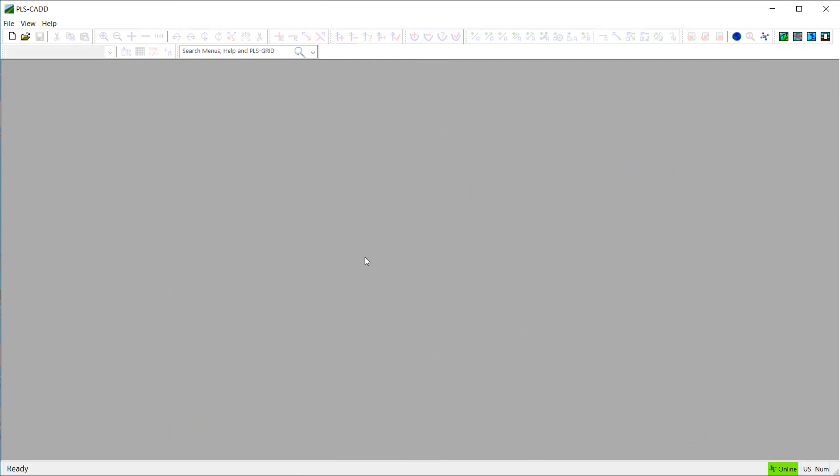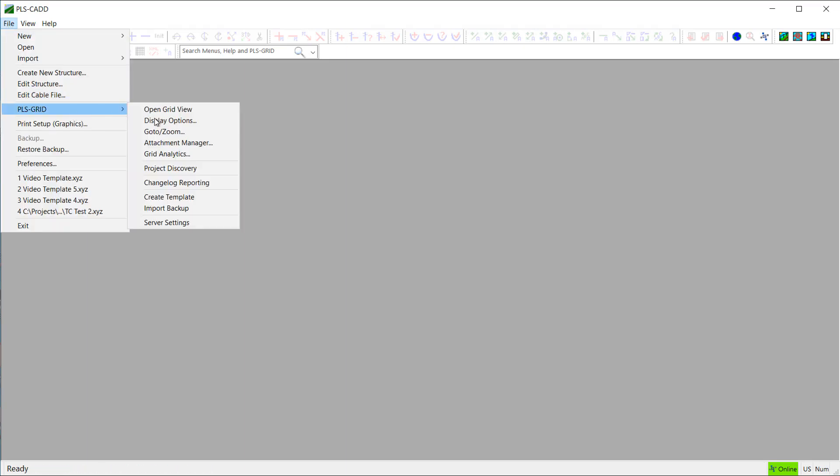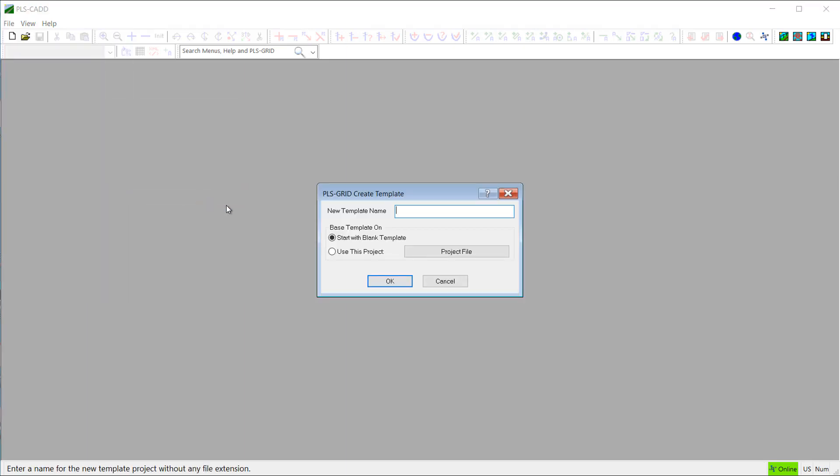So now, I'll create a new project template using the create template command, and I'll enter the name of my new template here.